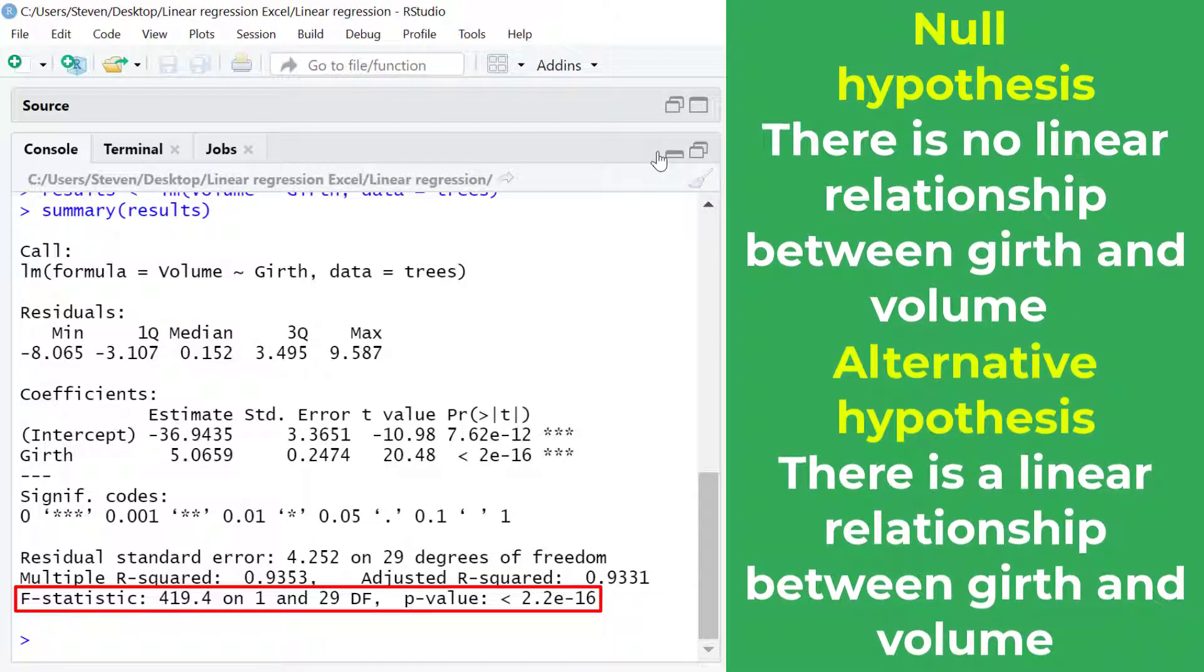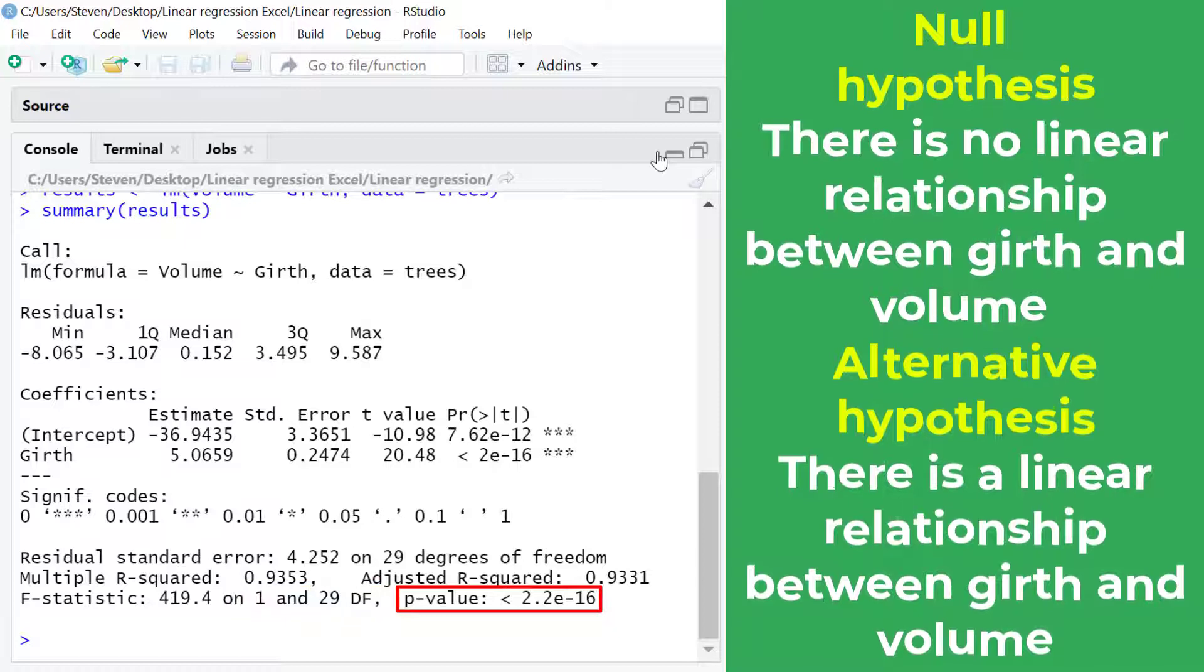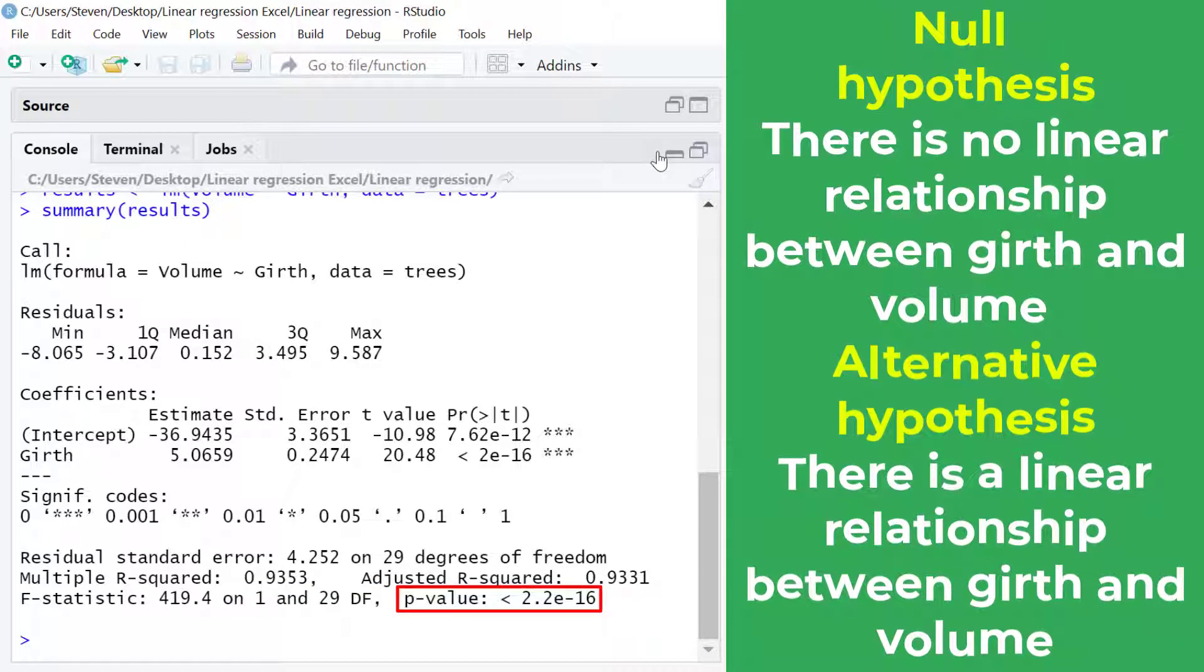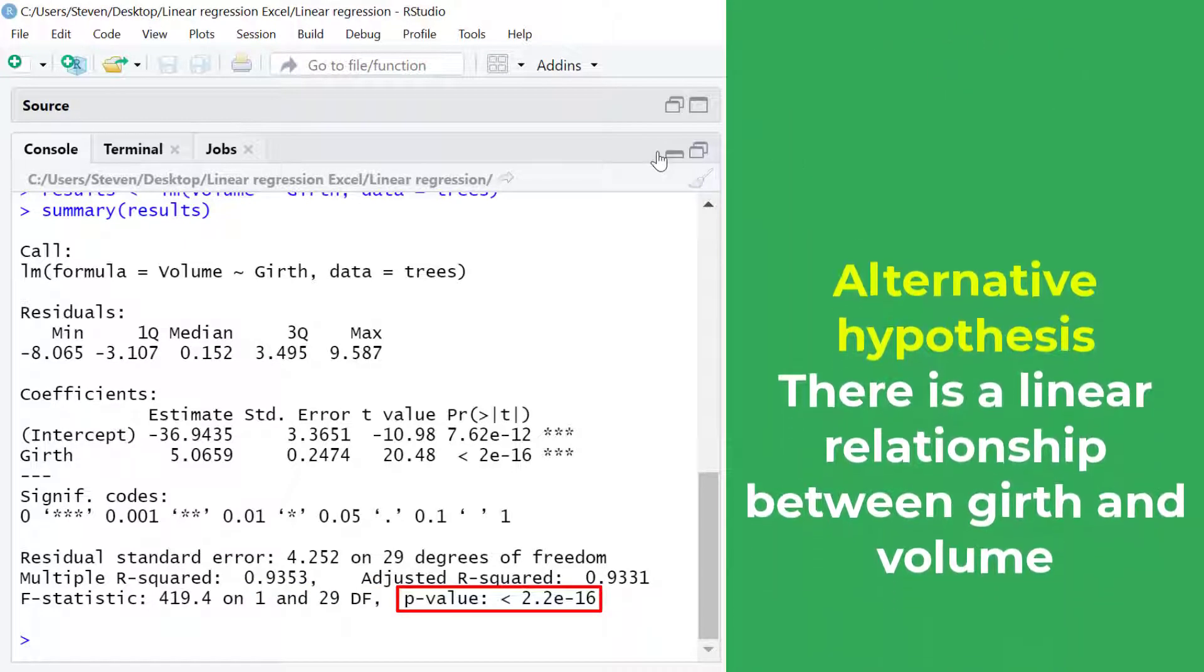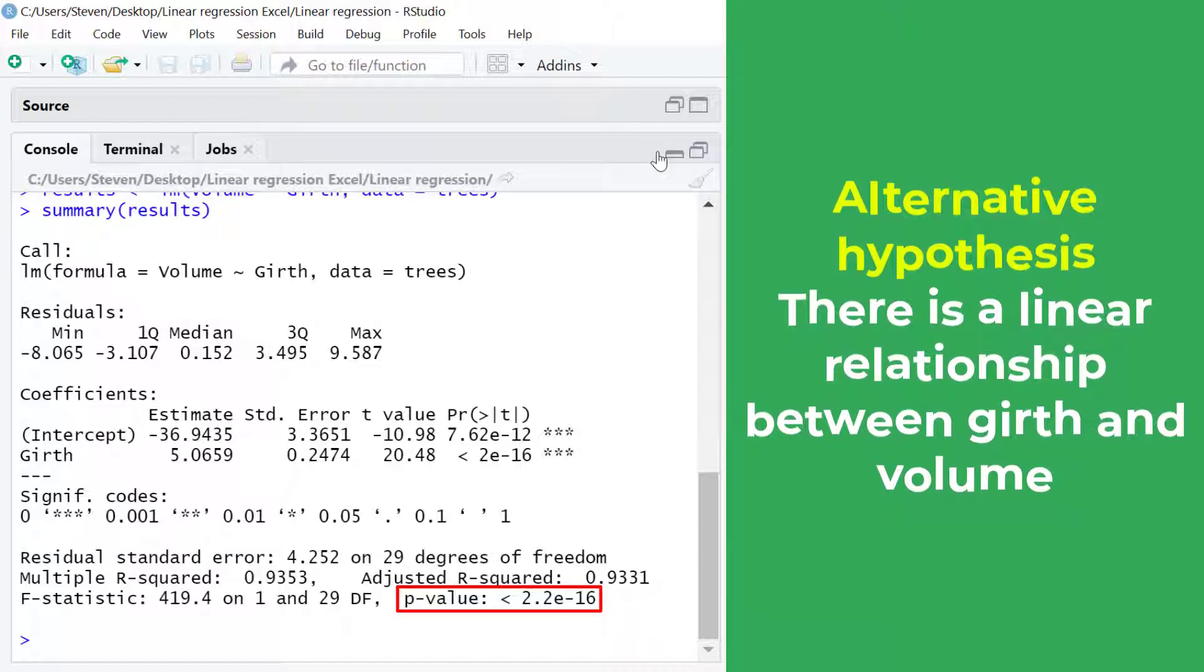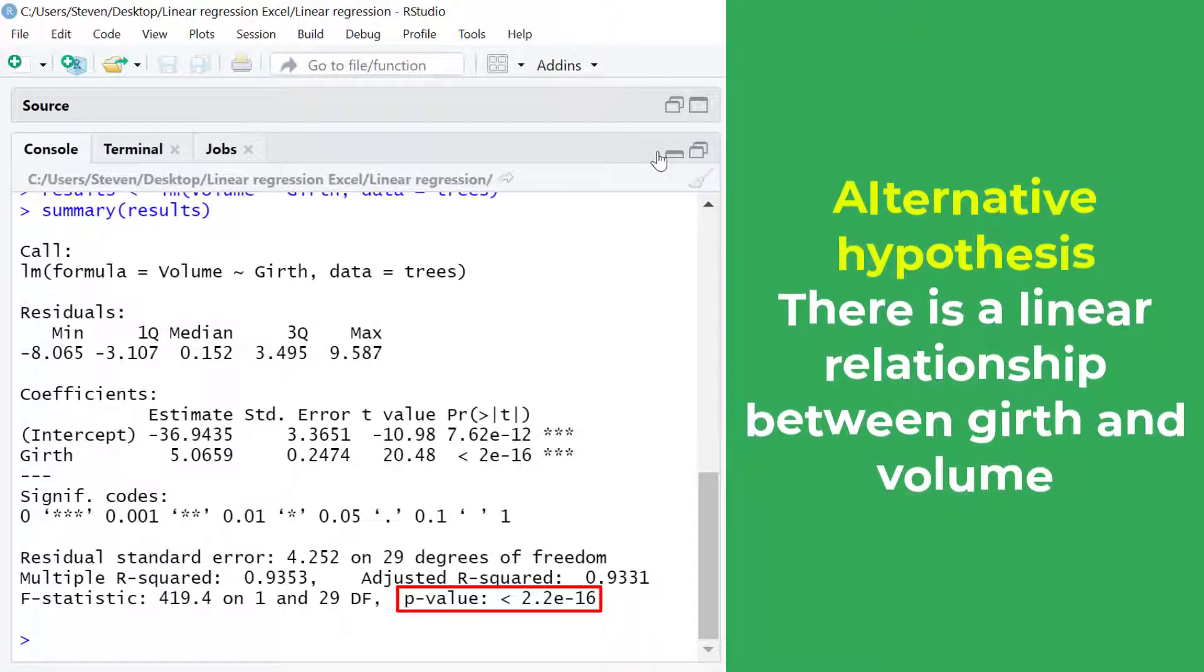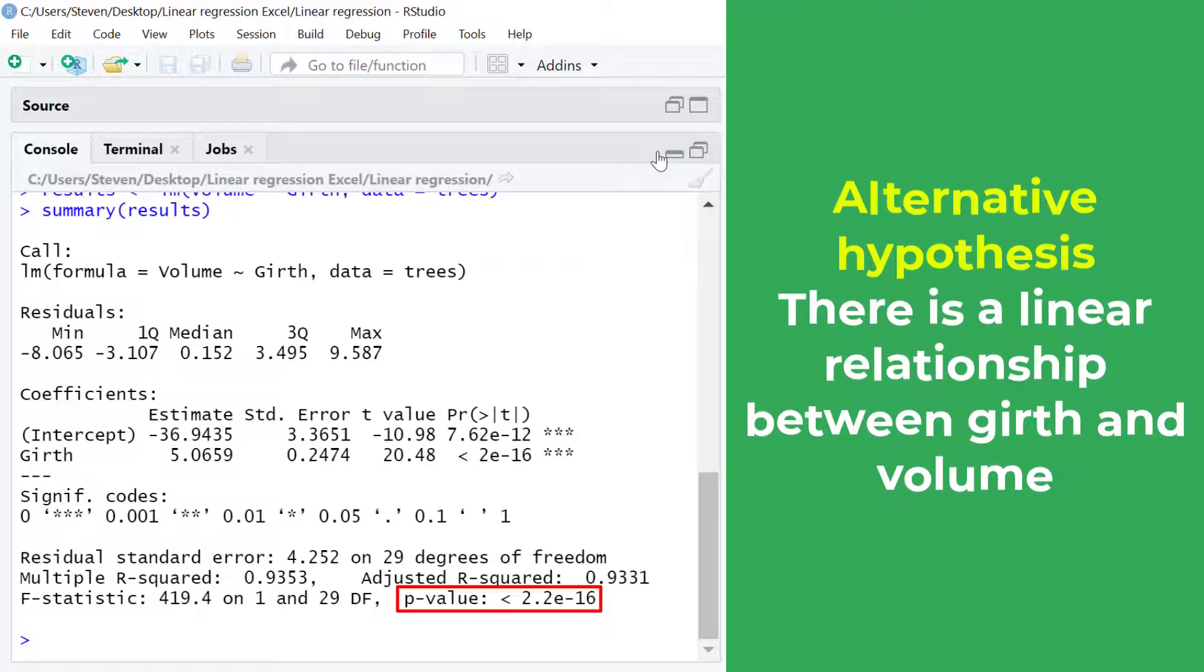And as you can see the p-value is ridiculously small, a lot smaller than my alpha level of 0.05. So we conclude that the linear regression model is significant. In other words there is a significant linear correlation between the two variables.